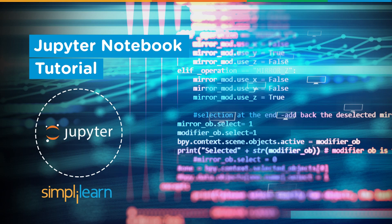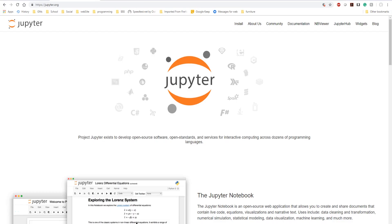Welcome to Simply Learn at www.simplylearn.com — get certified, get ahead. Let's go ahead and take a look at the Jupyter notebook for doing your Python programming. We're going to cover the basics of the Jupyter notebook, showing you how it works and what it looks like. Let's start with the install.